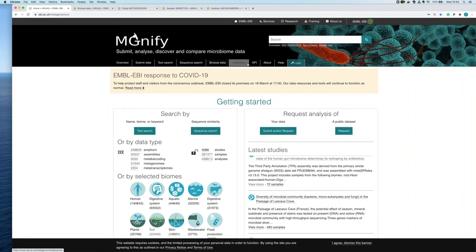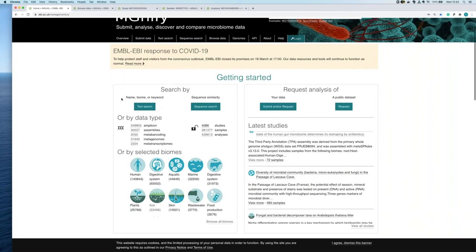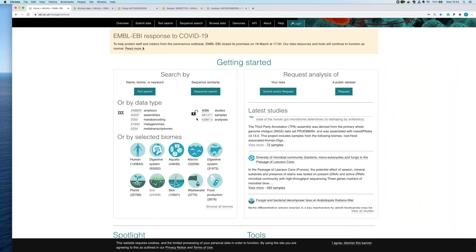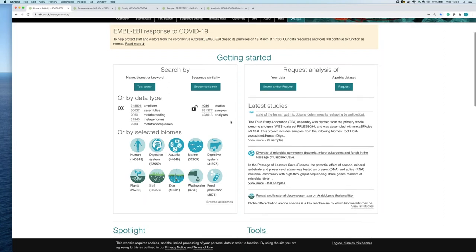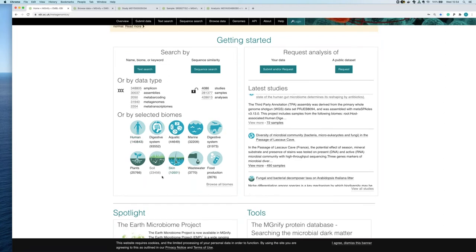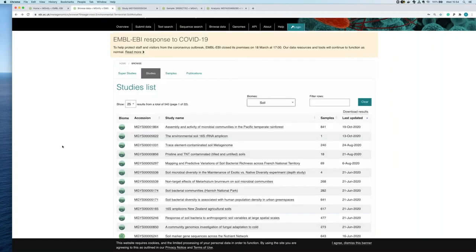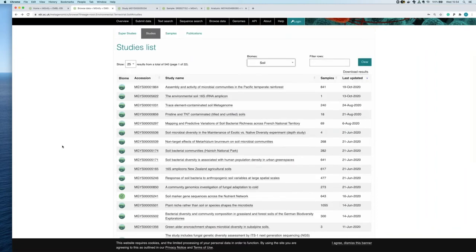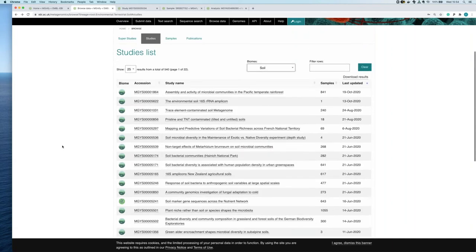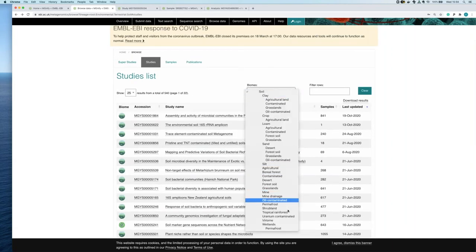There are several tabs at the top for navigating the website. I also want to draw your attention to the API feature, which allows you to download datasets — there's an upcoming webinar from my colleague Martin on that. You can browse data in several ways: by data type, by data flow (studies, samples, analyses), or by biome. For example, browsing by soil shows a list of all studies related to soil environments, and you can drill down further to a specific soil type such as grasslands.